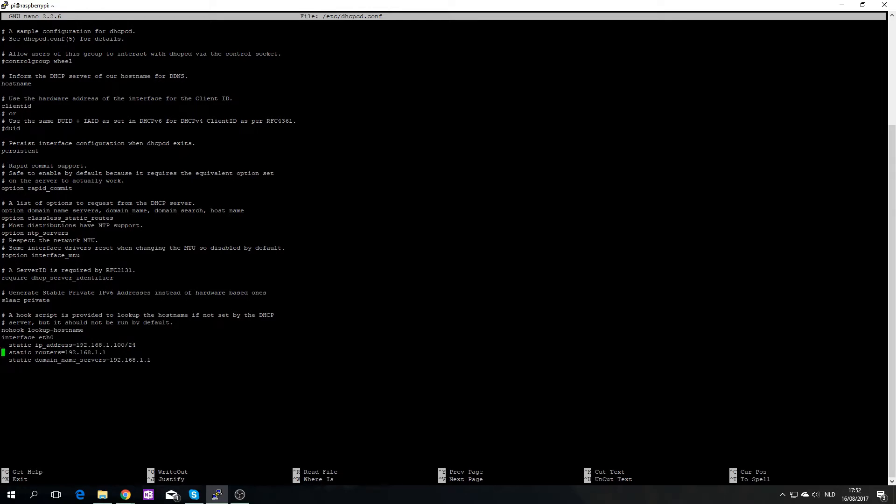So all you need to do is type these five lines. The static IP address is the address you want to give to your pi, so in my case it's dot 100. The slash 24 is just per subnet.